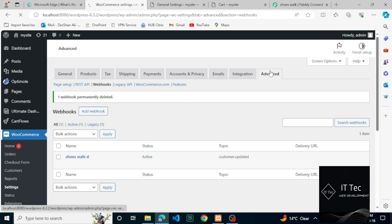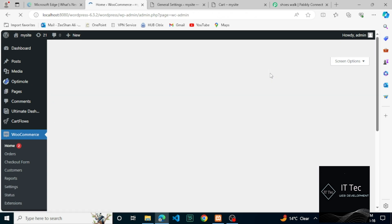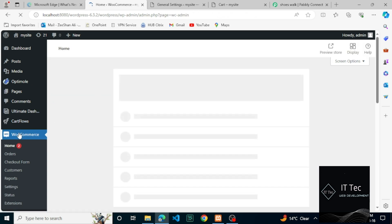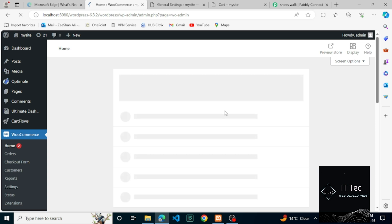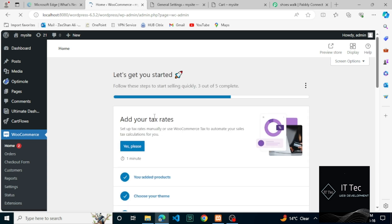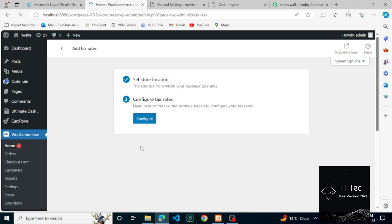In this video we will figure out what can be the possible issues and how you can solve them. Let's begin the process. As you can see here, click on WooCommerce Advanced Webhook, then Add Webhook.